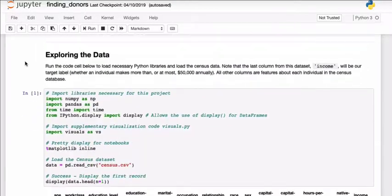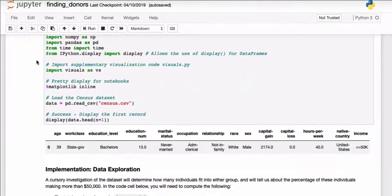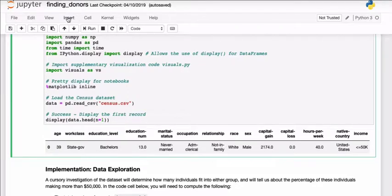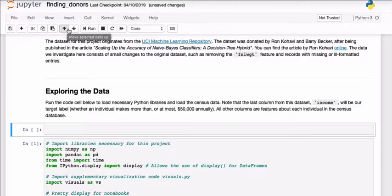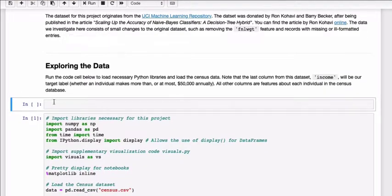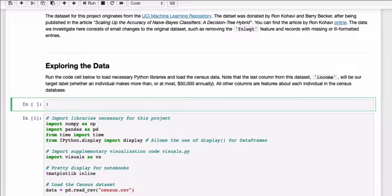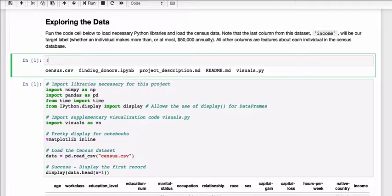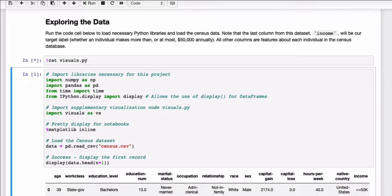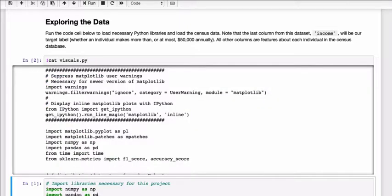You can also view this file in the command line. Whenever you want to run a command line command, use the exclamation mark. You can do ls to list every file in the directory. You can use cat with the name of the script to view the details of the script.